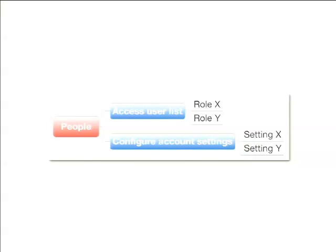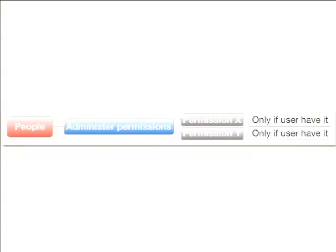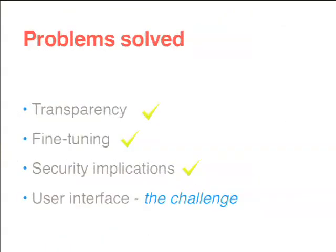And the last one is administer permissions. It's still a powerful permission, but we can choose which permissions can be controlled. We introduce one more level: only if the user has it. Because at the time when we grant this permission — for example, people.administer_permissions.permission_X — we don't know what permissions that user has. So we can say only if the user has it, and that solves this problem.